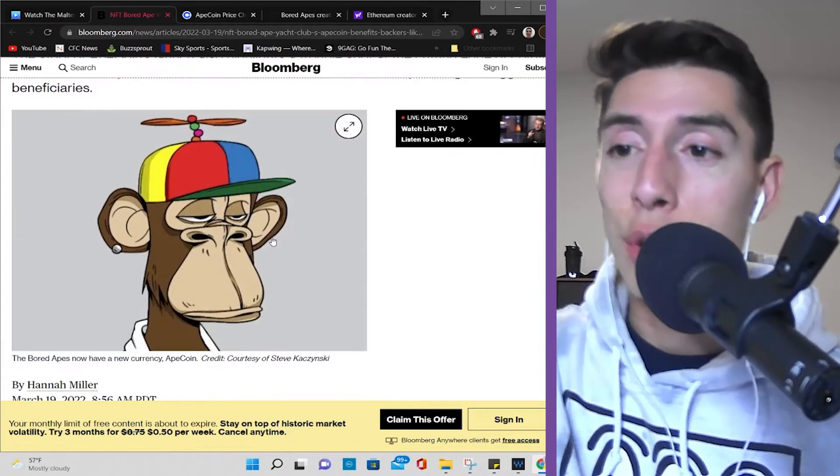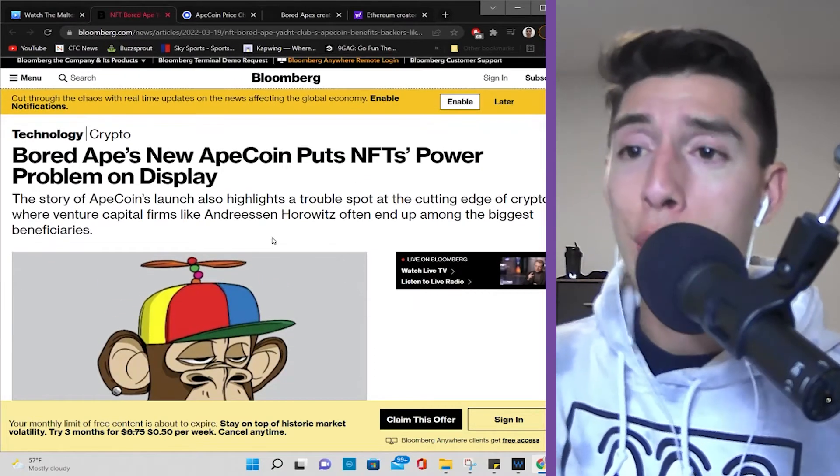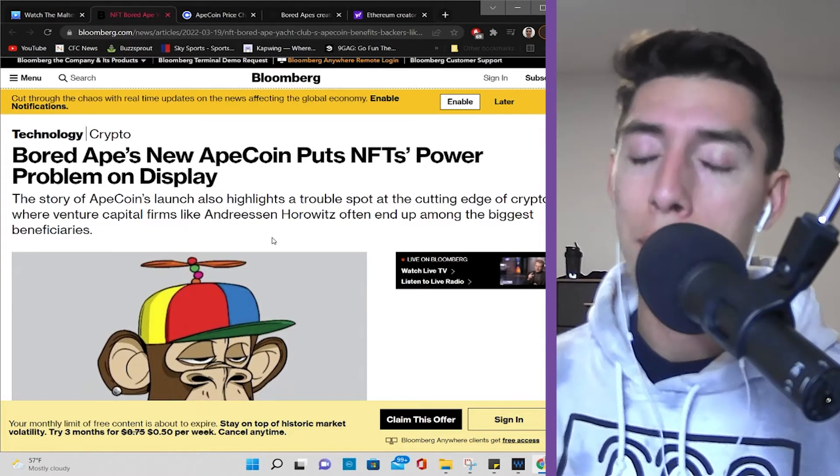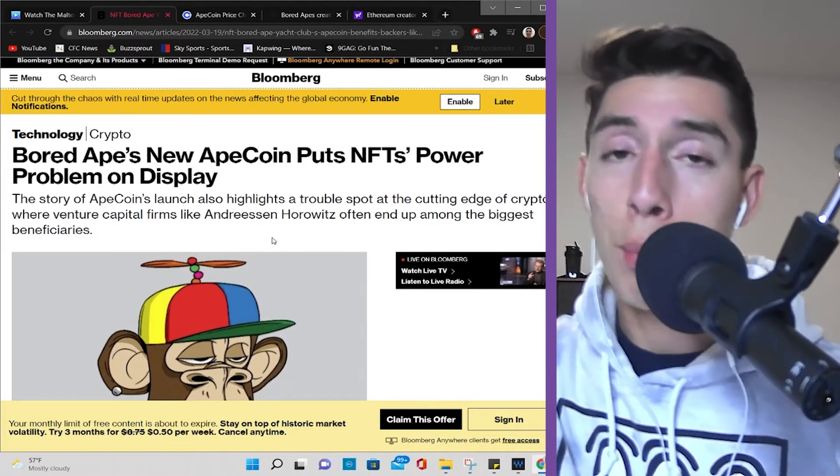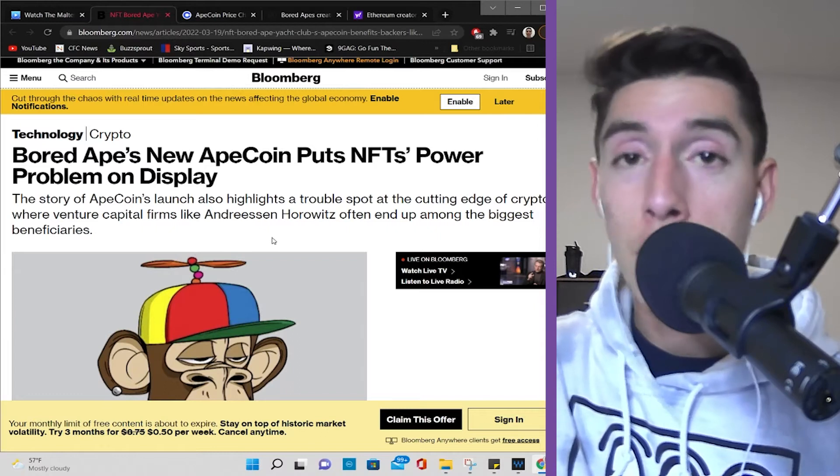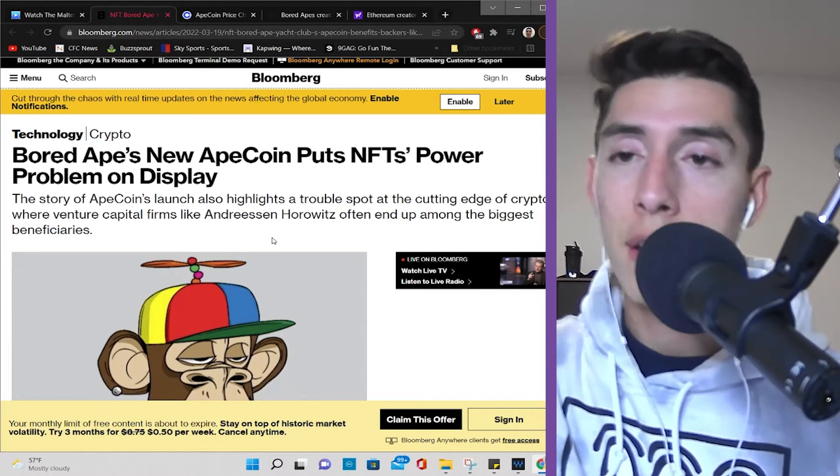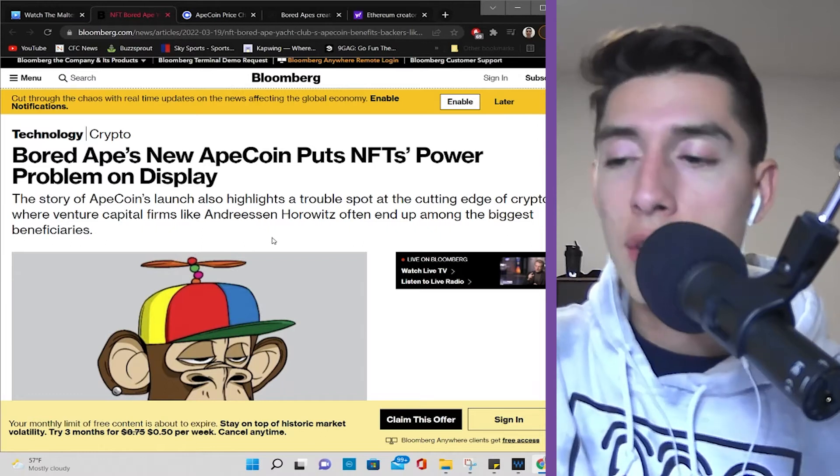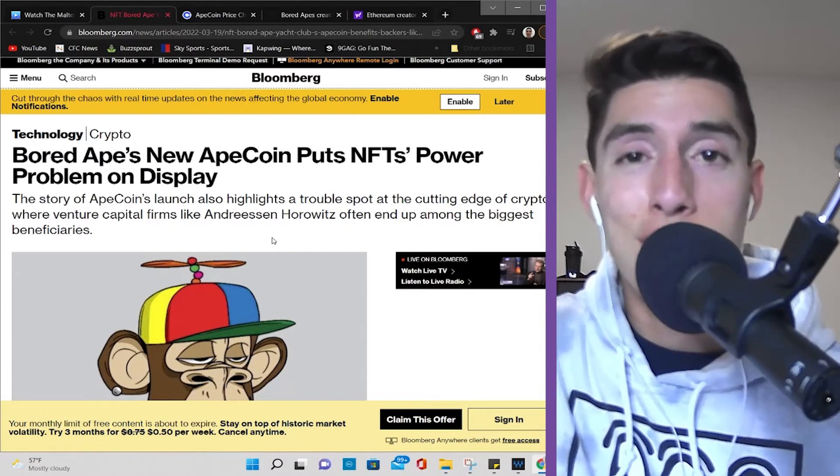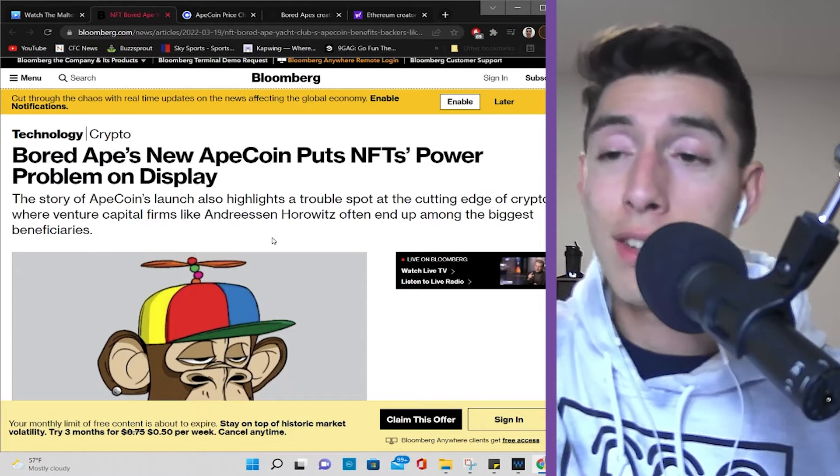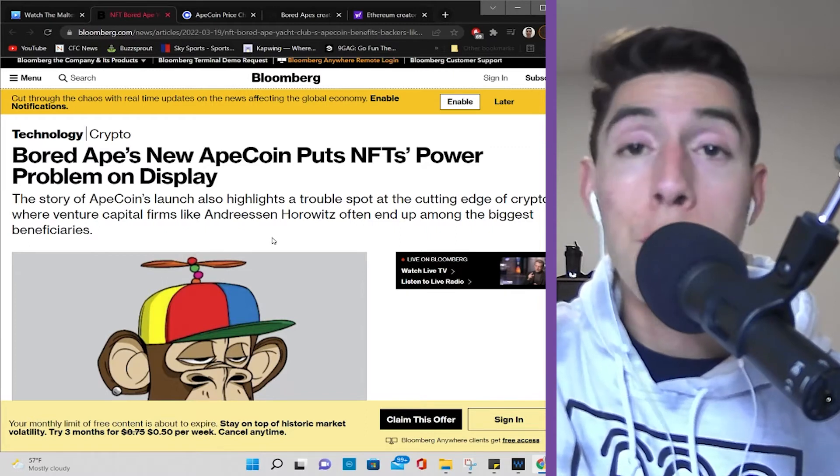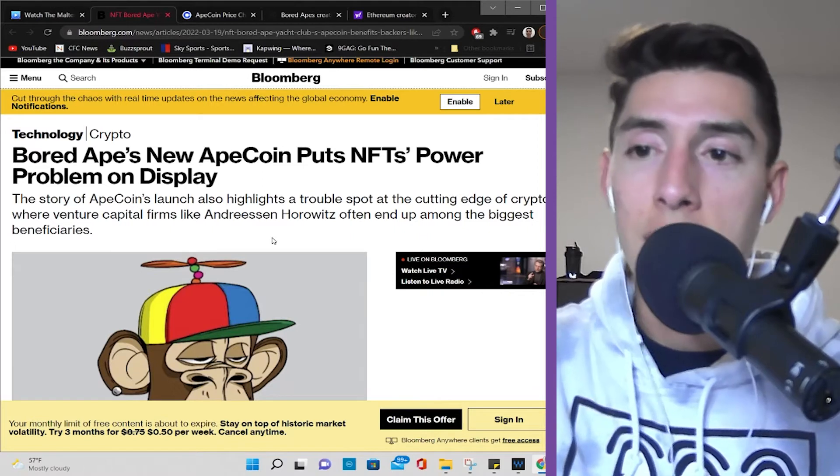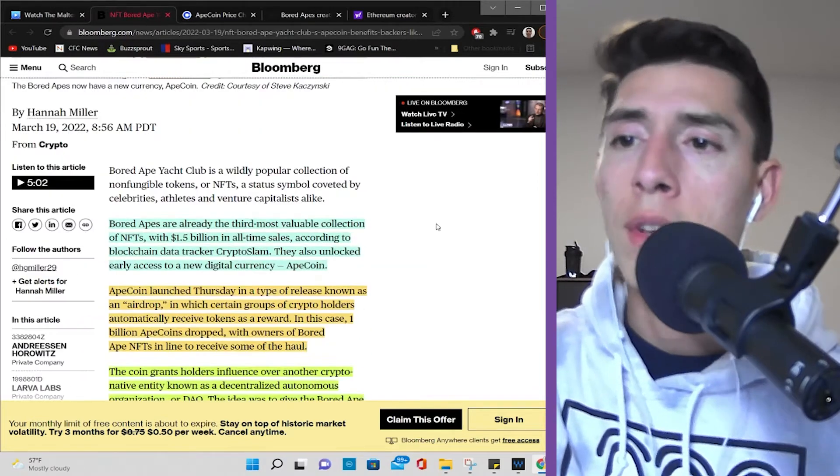Let's get into it. Bored Ape's new ApeCoin puts NFT's power problem on display. Now, if you own a Bored Ape Yacht Club, this will be a major opportunity for you in terms of probably more gains. If you're just investing in this coin, then it's a way to get into this Bored Ape Yacht Club community or investment stake. Let's dive into it.